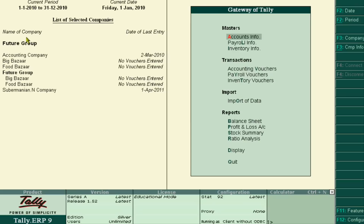Now at this time we are in the accounts of Future Group. So when we create the profit and loss account and balance sheet of Big Bazaar and Food Bazaar, the consolidated balance sheet can easily be found in the Future Group's balance sheet. Okay, thank you very much.